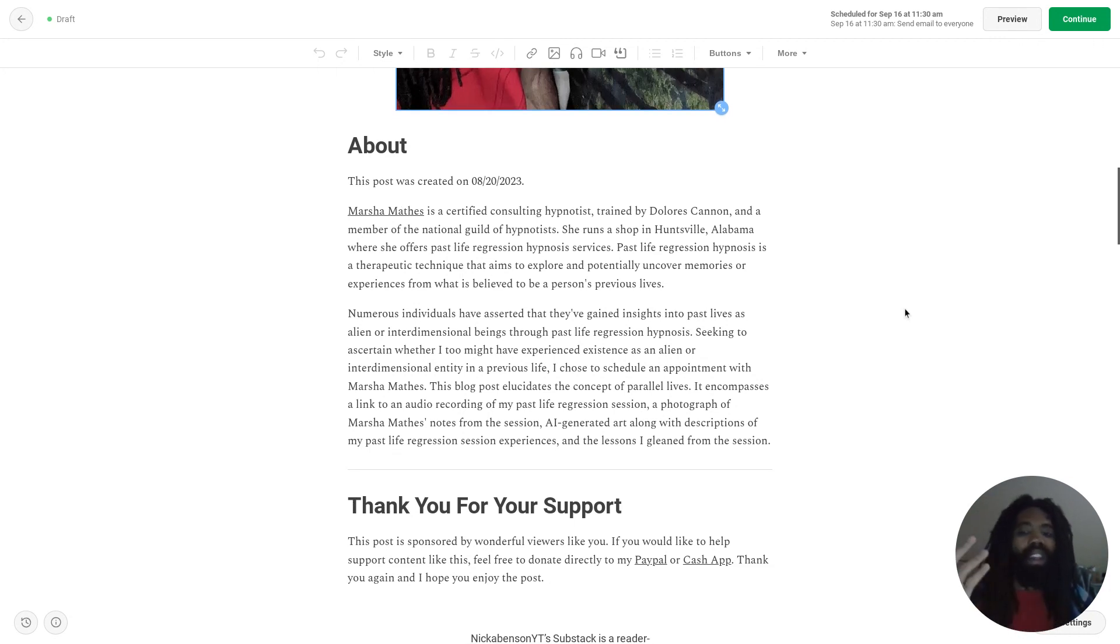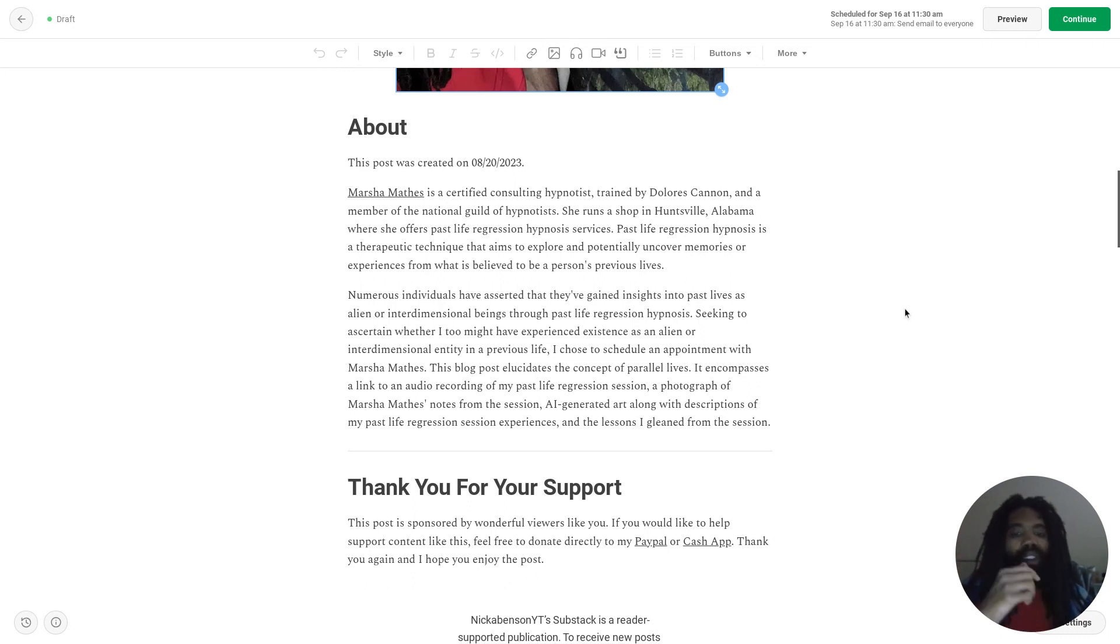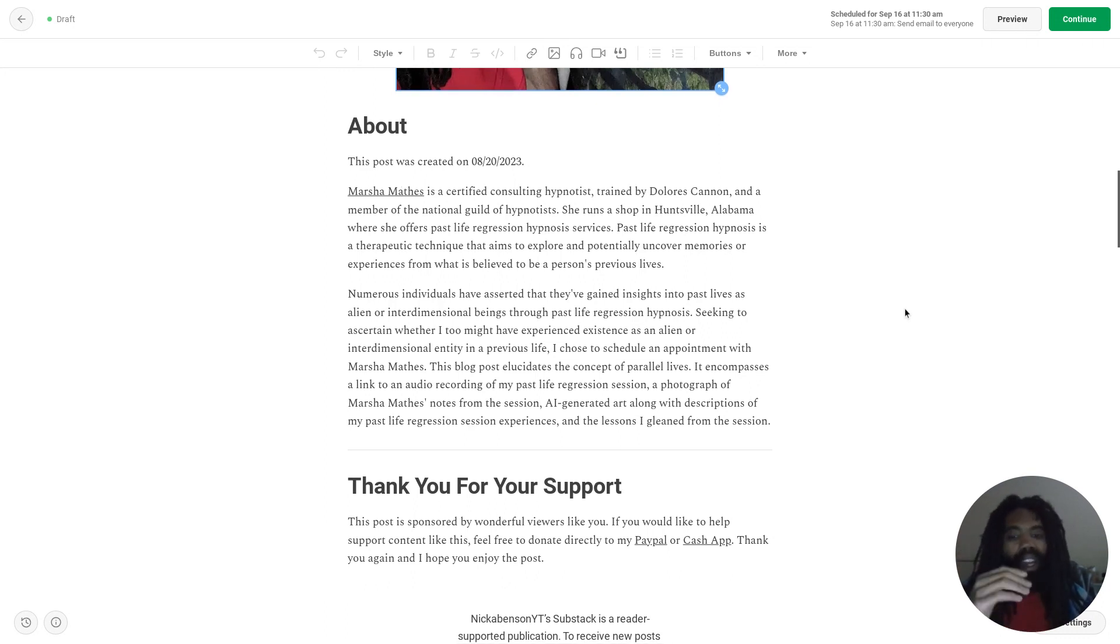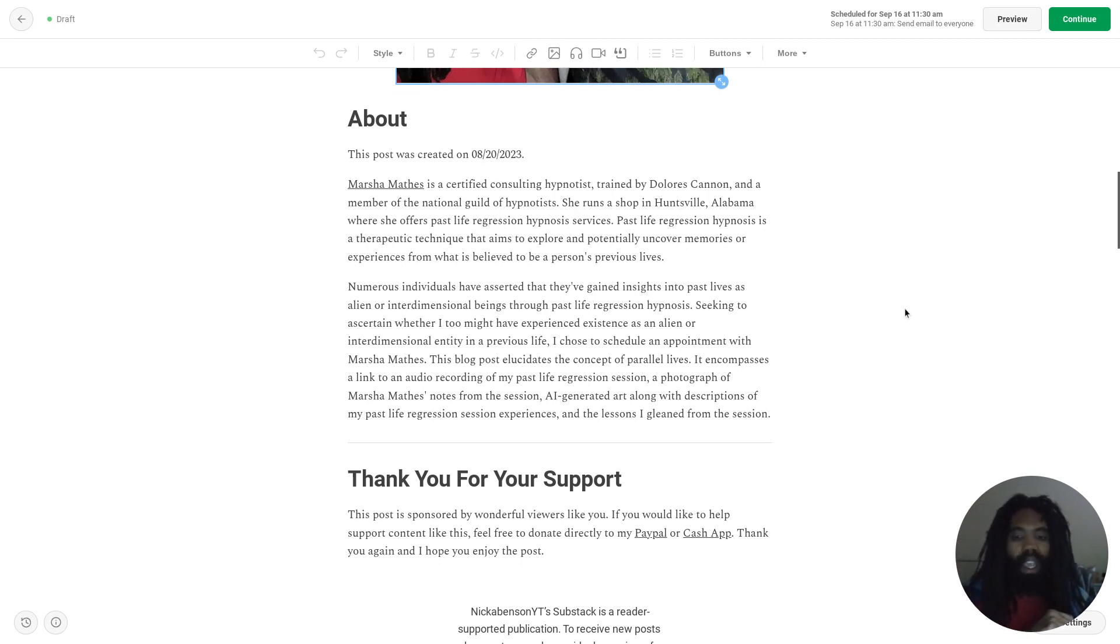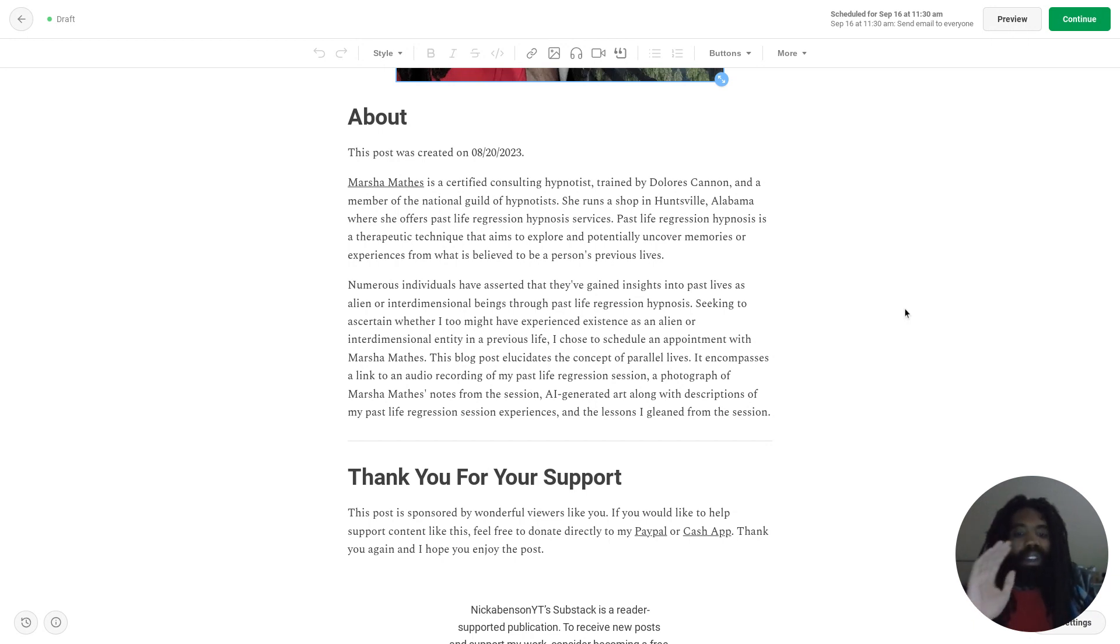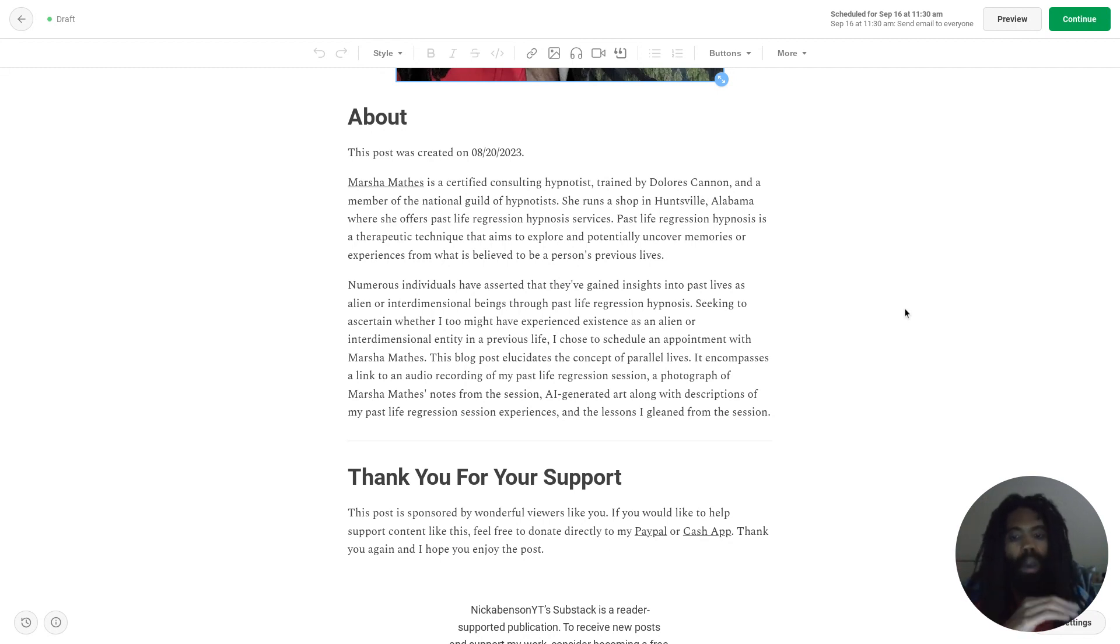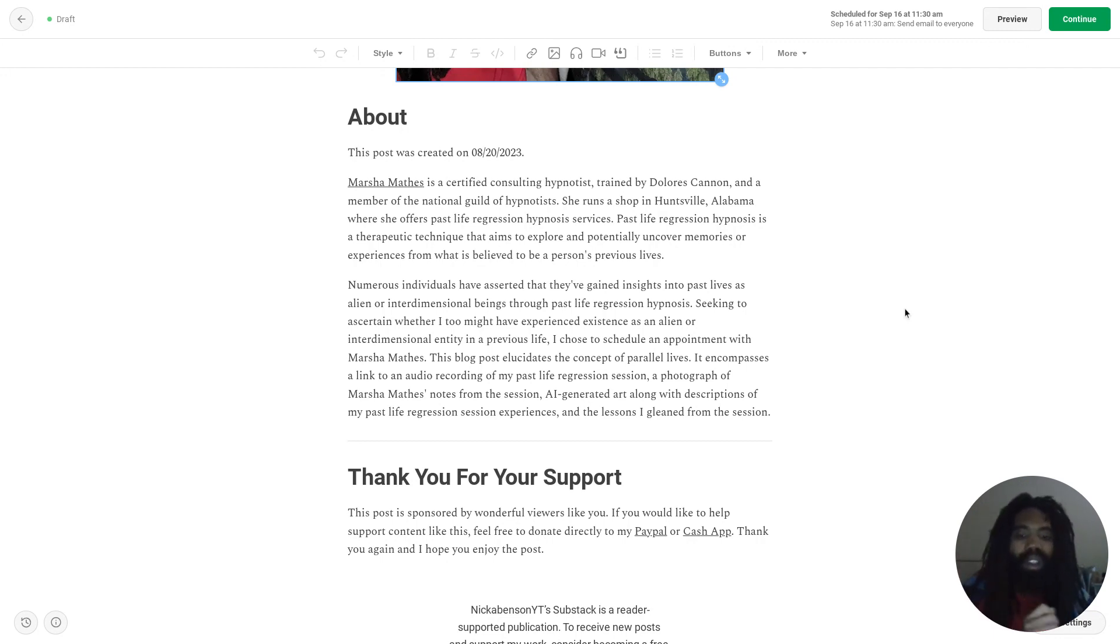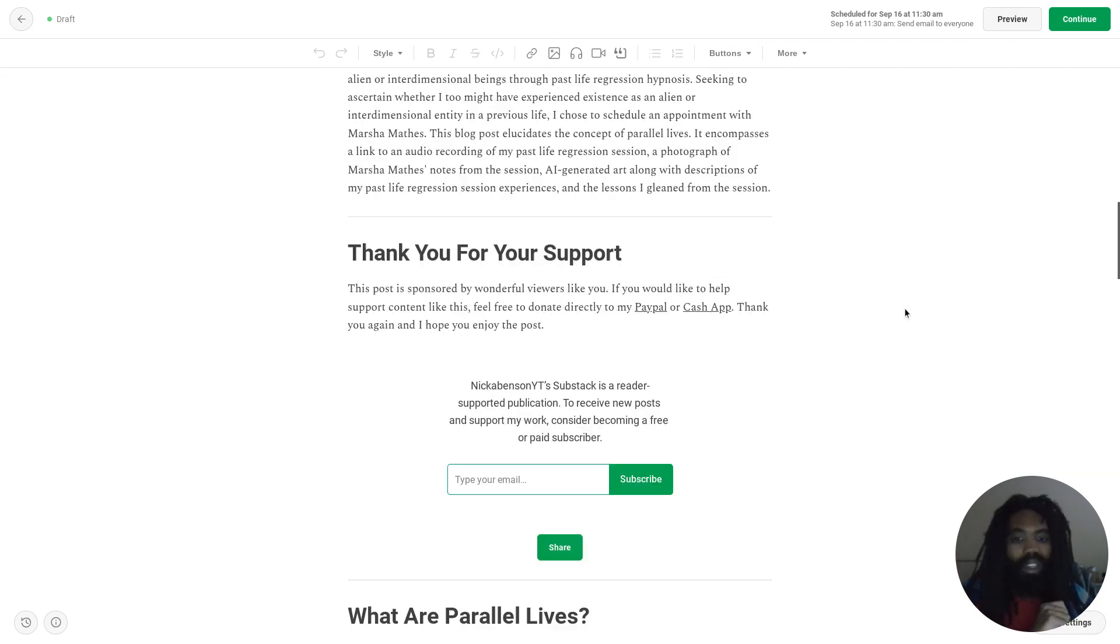Seeking to ascertain whether I too might have experienced existence as an alien or interdimensional entity in a previous life, I chose to schedule an appointment with Marsha Mathis. This video elucidates the concept of parallel lives, includes a photograph of Marsha Mathis' notes from the session, as well as AI-generated art along with descriptions of my past life regression session experiences and a list of lessons that I gleaned from the session.